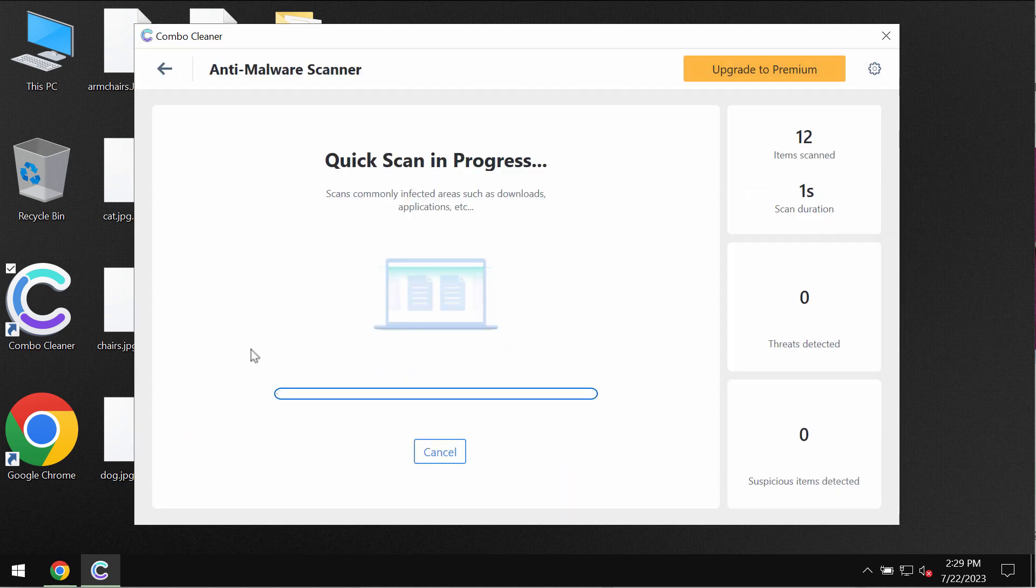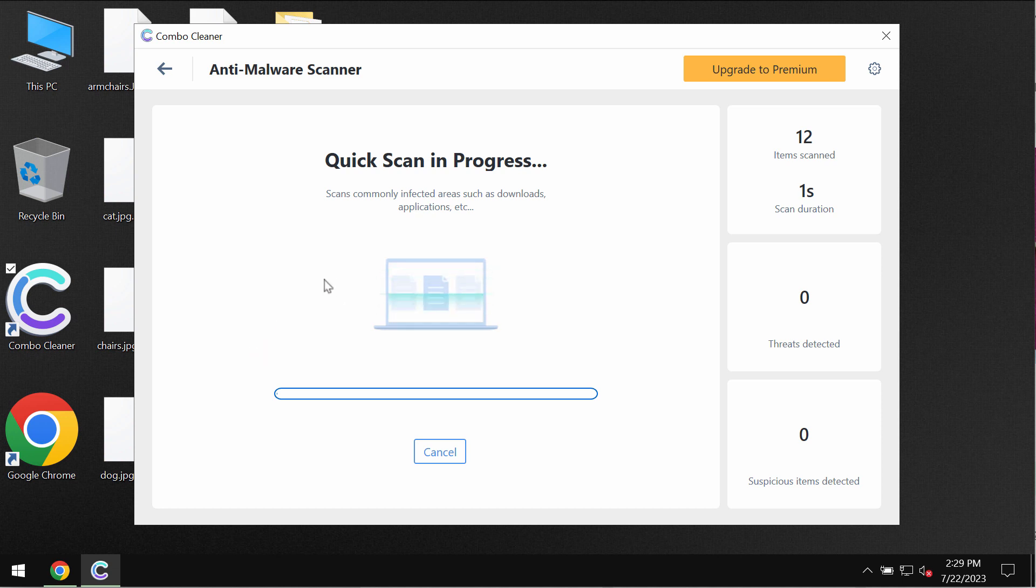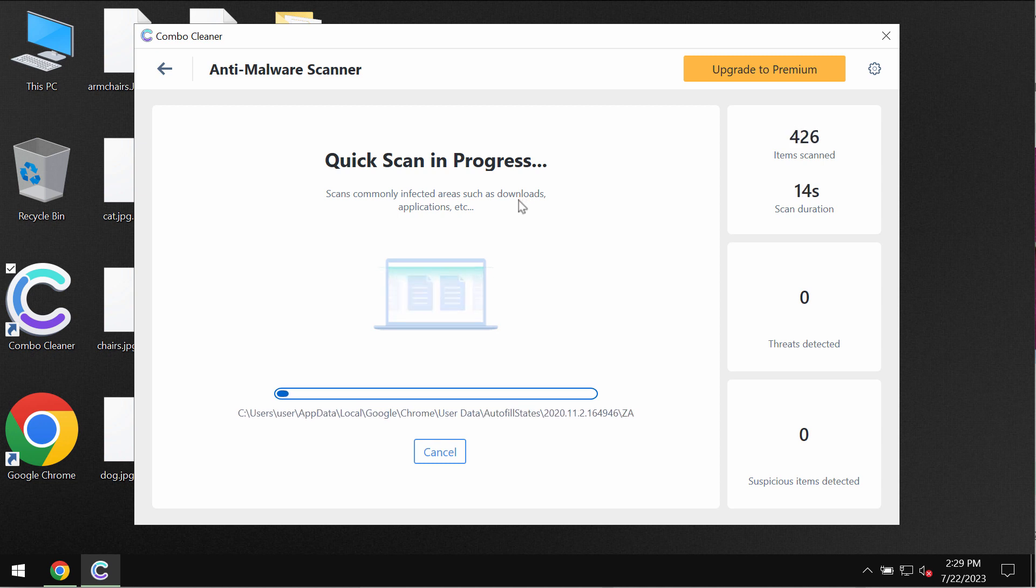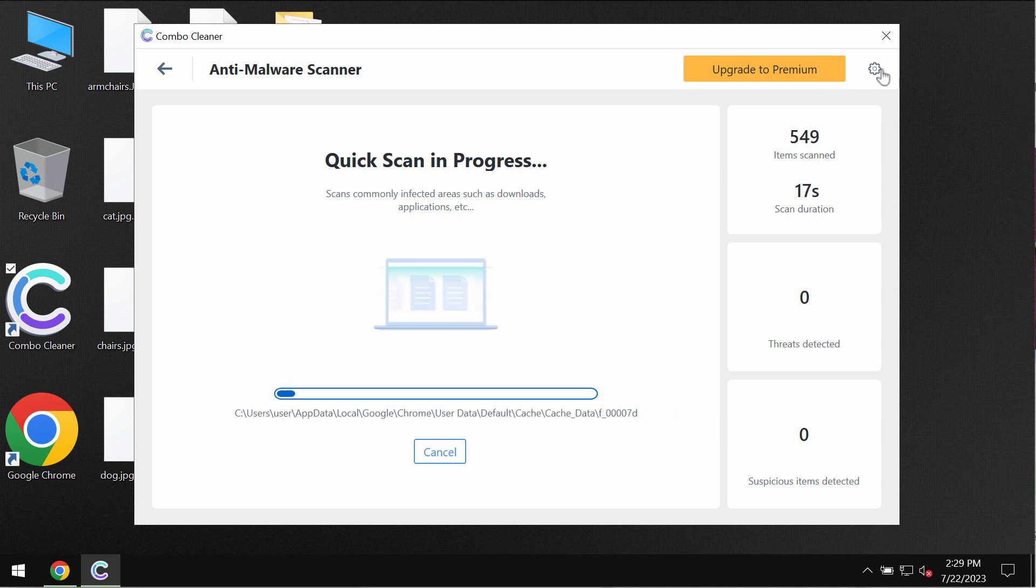The program would first of all update its anti-malware database and truly this is essential for proper detection and removal of any malware or ransomware or any other threats.